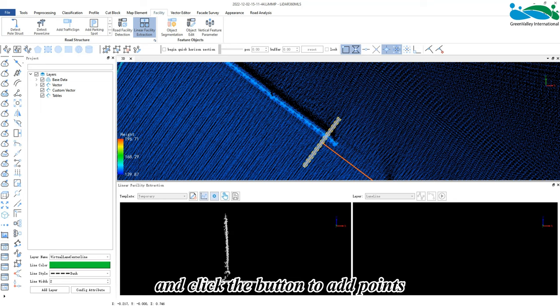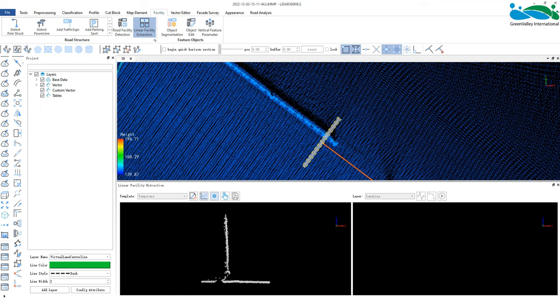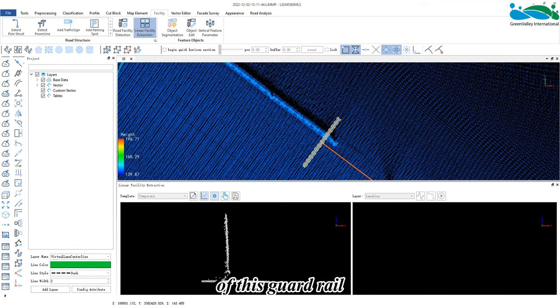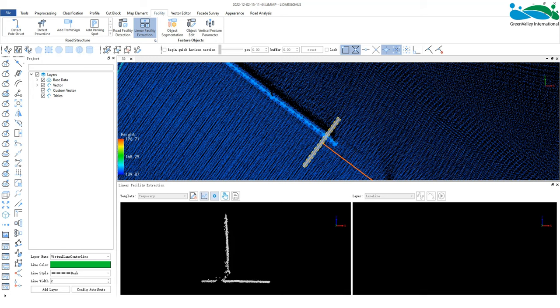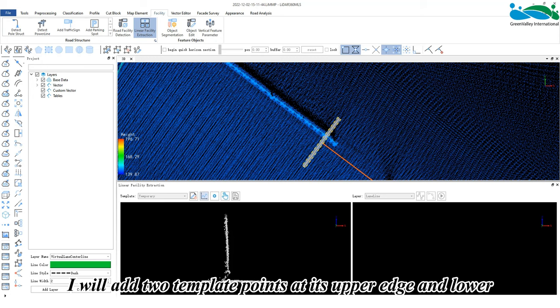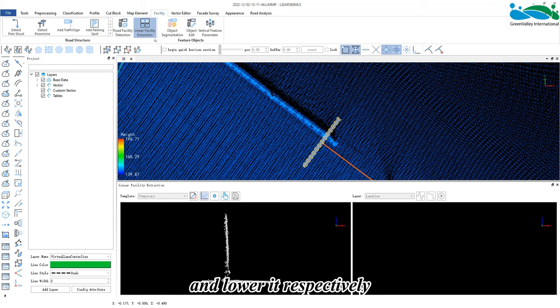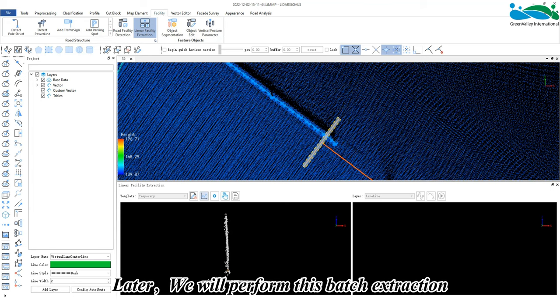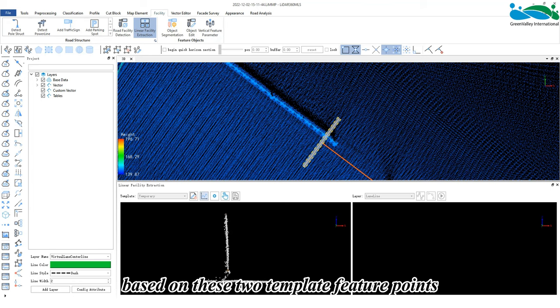to add points. For example, I'm going to extract the upper edge and lower edge of this guardrail. I'll add two template points at its upper and lower edge respectively. Later we will perform this batch extraction based on these